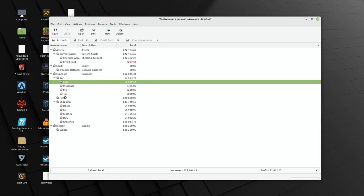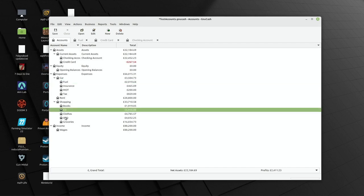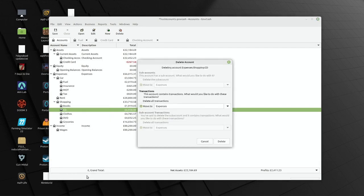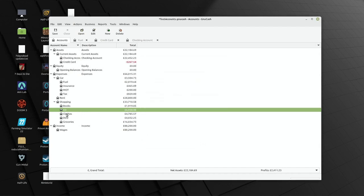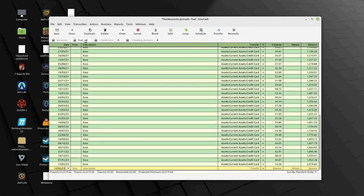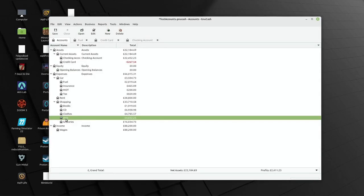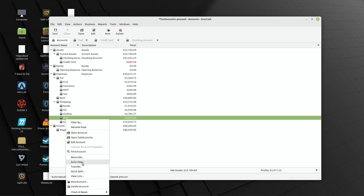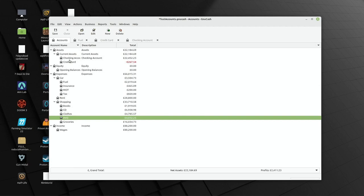I can change things around — for example, if I wanted to merge CD and DVD, I could take the transactions, delete one account, and it would ask what I want to do with the transactions: delete them or move them to another account. I could move all the transactions to DVD and just change the title. Merging is obviously a lot easier than separating things out. You can select bulk transactions and move them. The primary thing is that you've got your assets, liabilities, and you're recording expenses — and we'll come to why that becomes very useful.